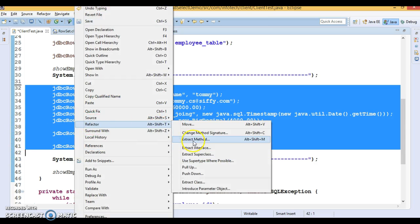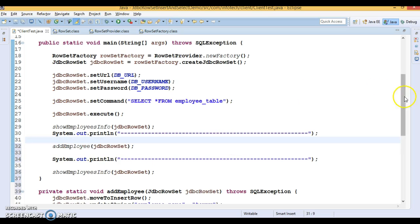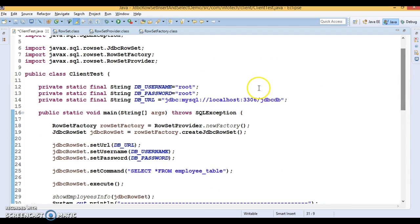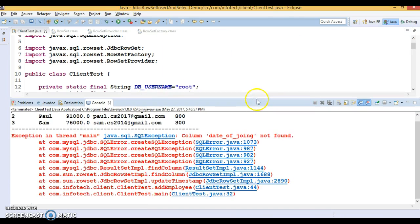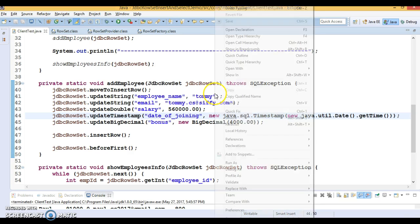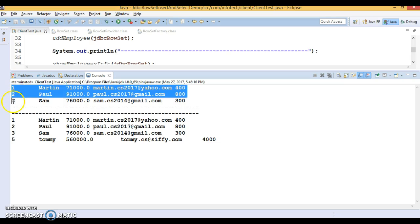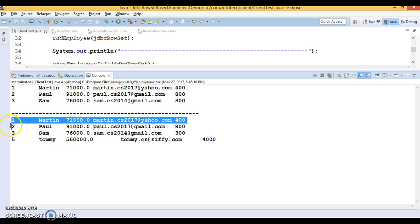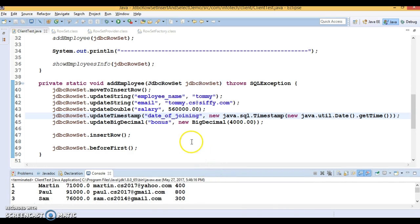Let's refactor — I'll extract the insert code into a method called addEmployee(). Now let's run it. I'm getting an exception — the column name for date of joining was wrong, so let me fix that. After fixing, let's run again. Initially we had three records; after insertion we are getting a fourth record added with Tommy's information.